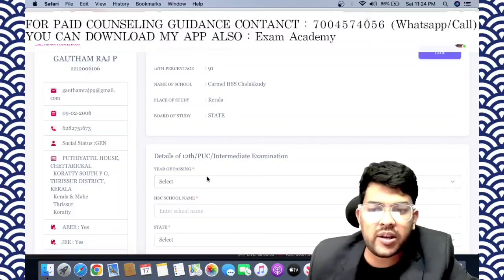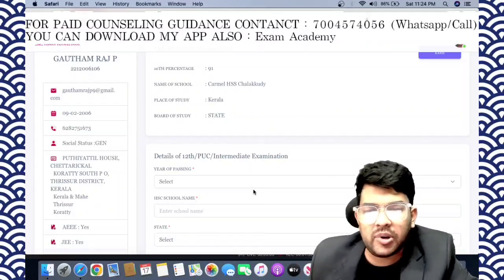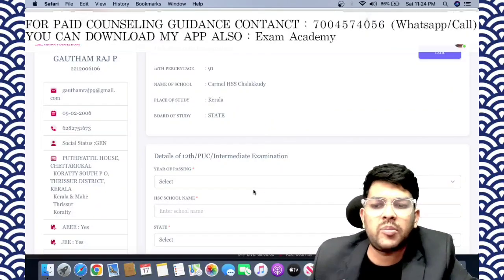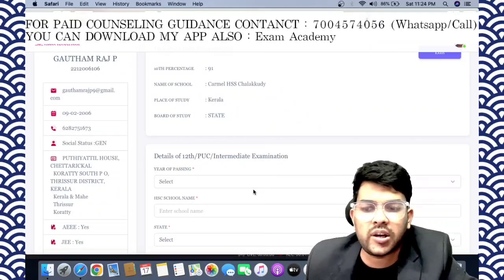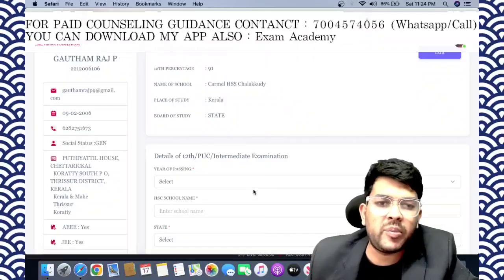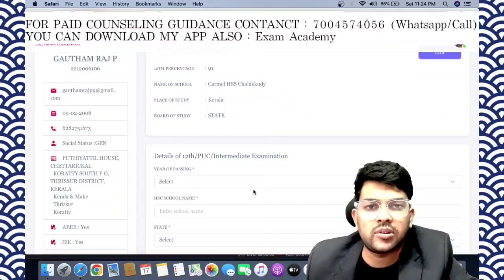Once you register with my guidance, I will help you completely. All the information is in the description and also visible on screen. Only if you want to pay my guidance fee, then contact me.